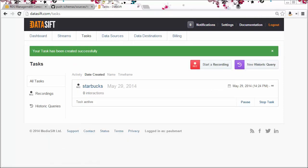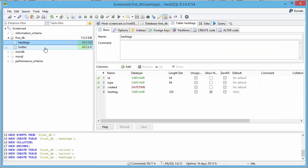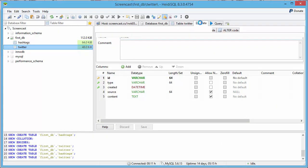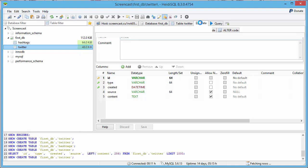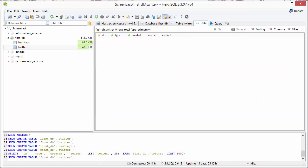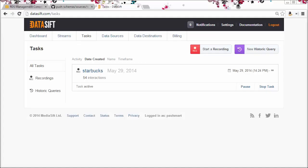While the task is starting, let me show you the database. Looking at the Twitter table, there's currently no data. If I go back to my task, I've got some interactions there now, so I'll hit pause.